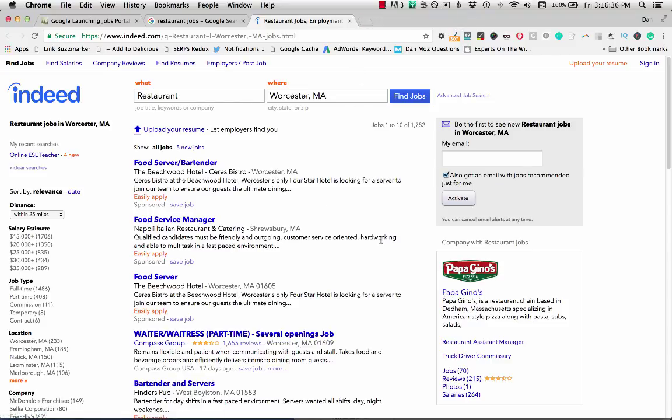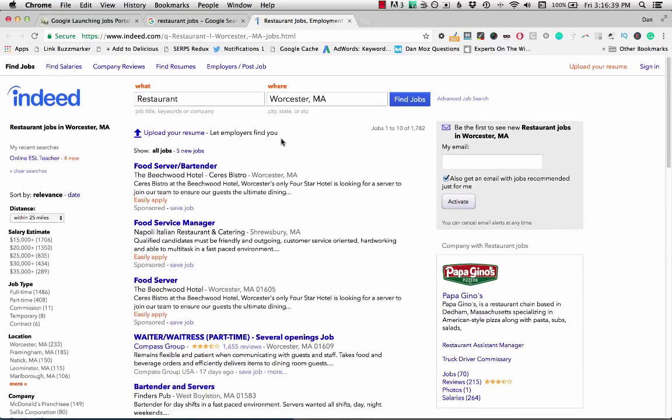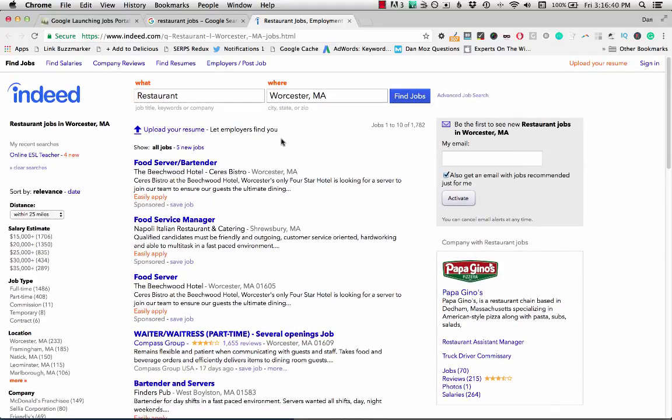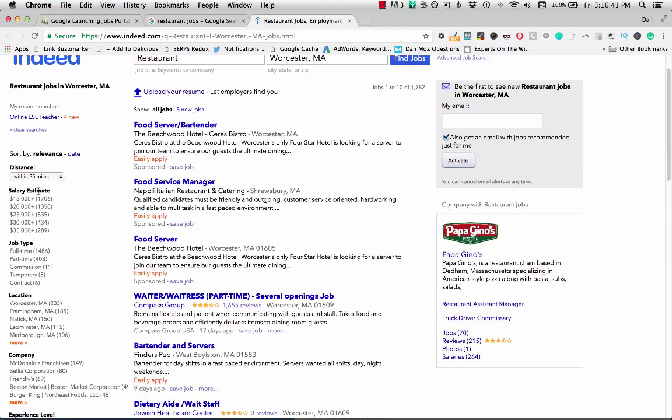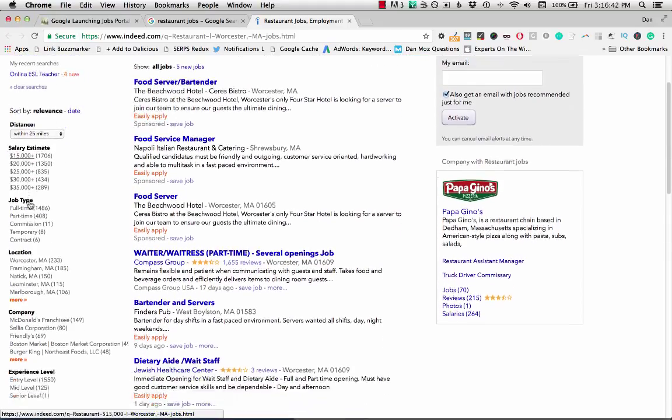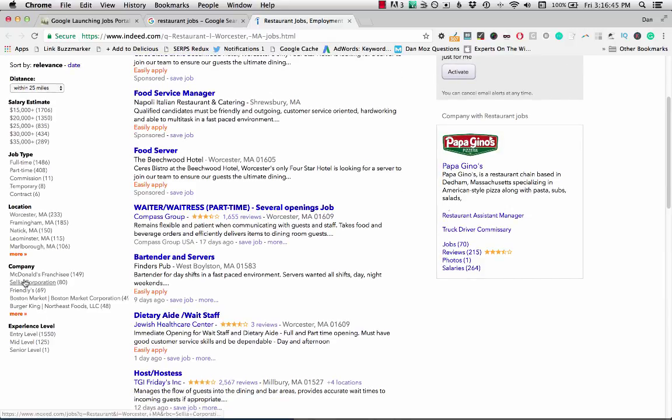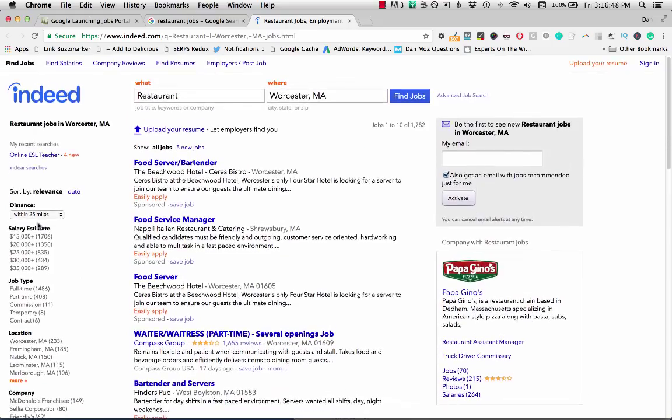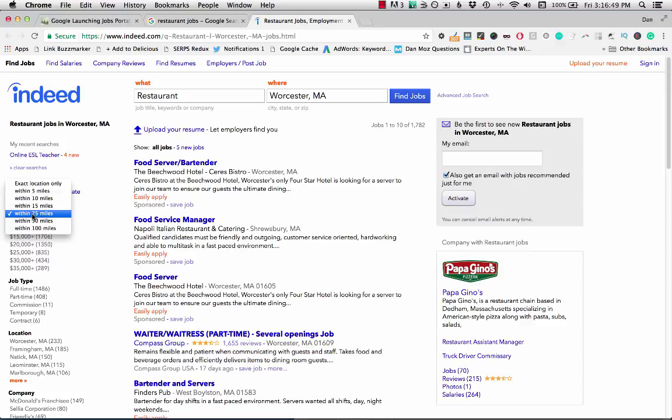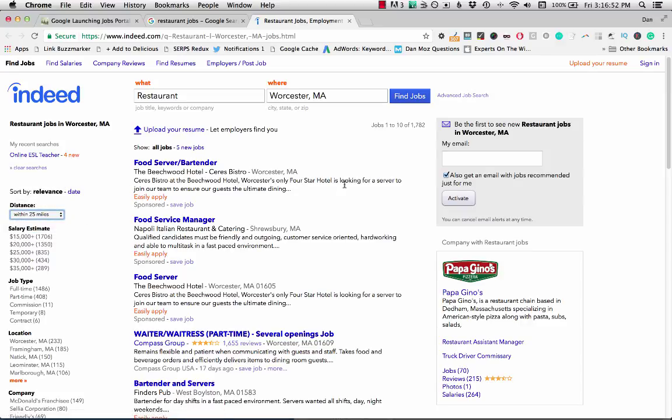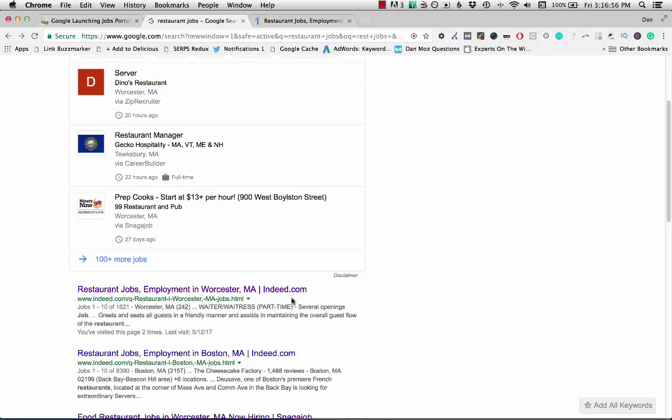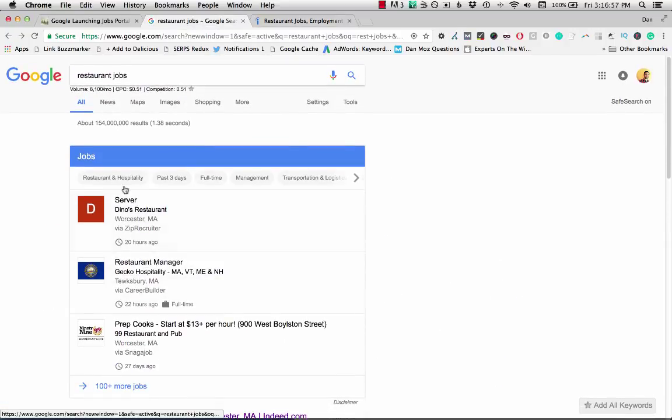So with Indeed, as much as I don't quite like the UI and just the look of this as much, I can still filter by salary, by job type, by the actual location, by the company experience level. There's a nice distance setting here, relevance, date. There's a lot more options for navigation through these jobs, rather than the job portal itself in Google.